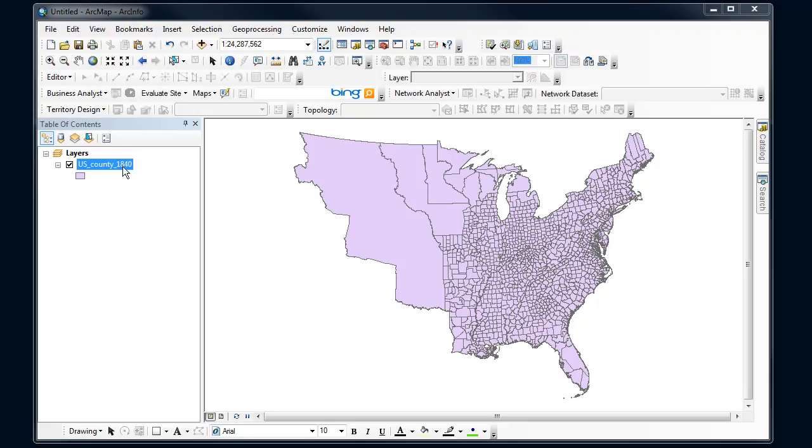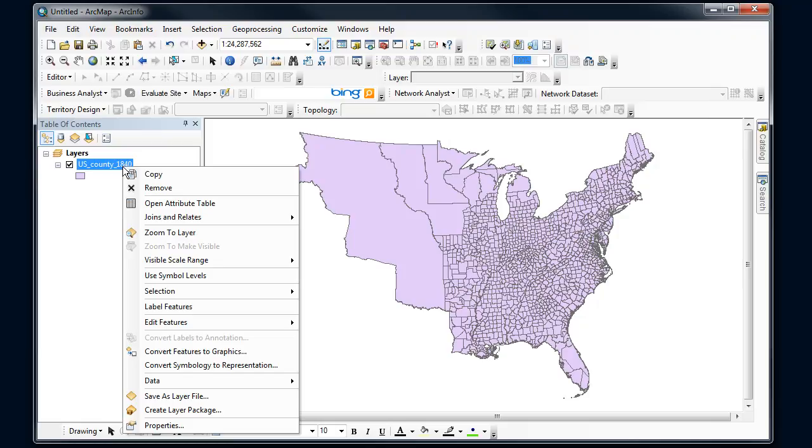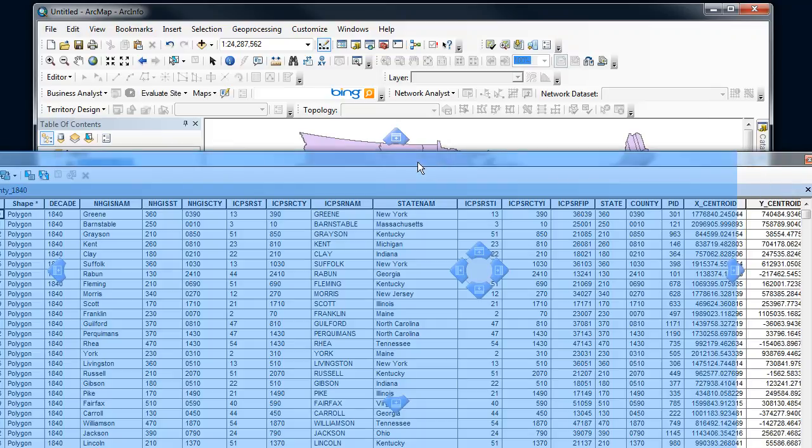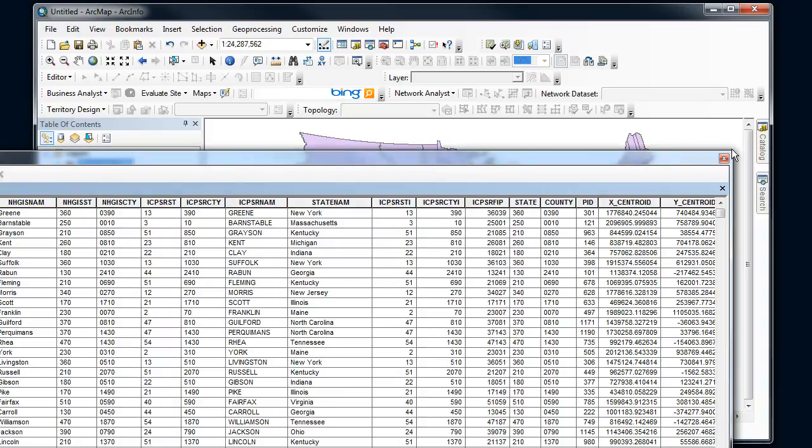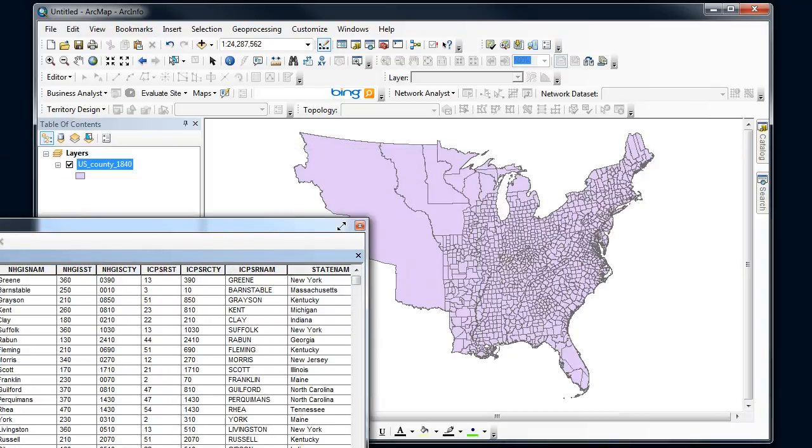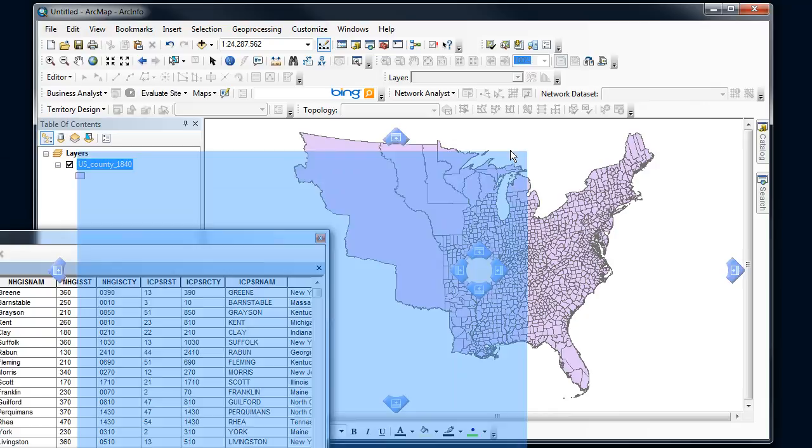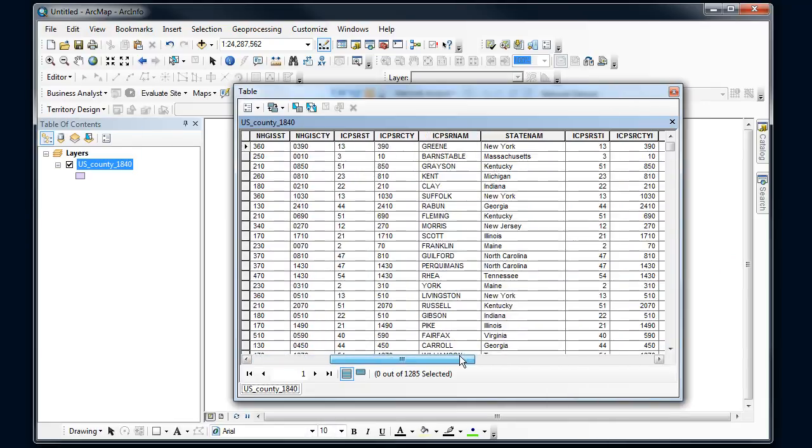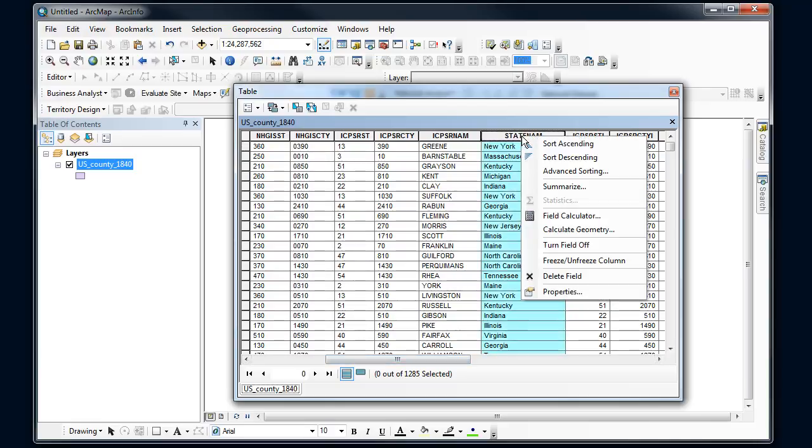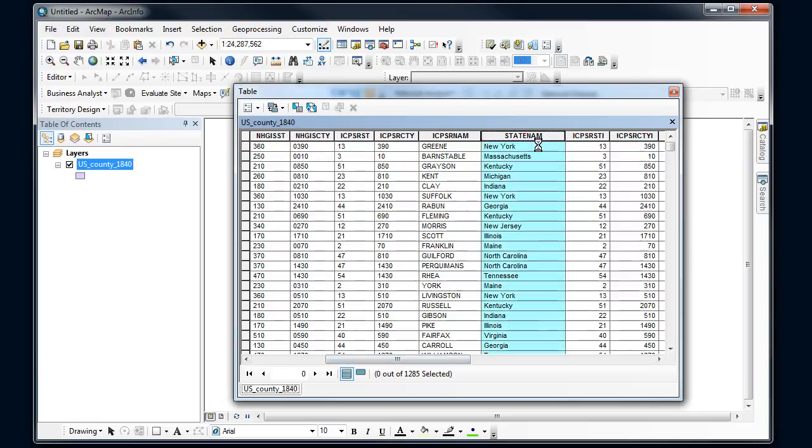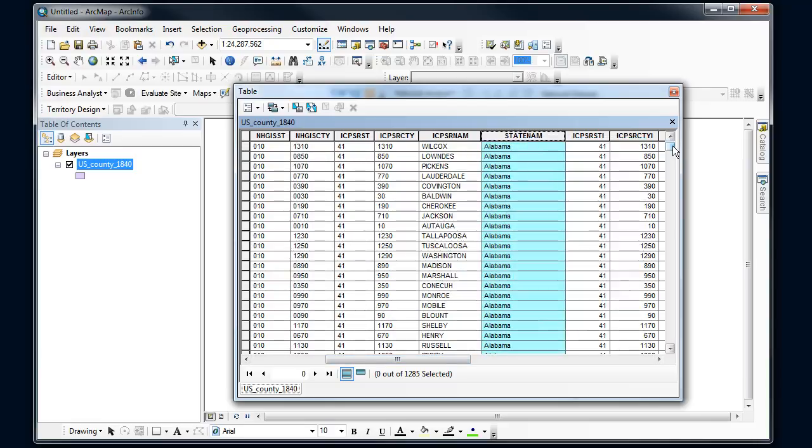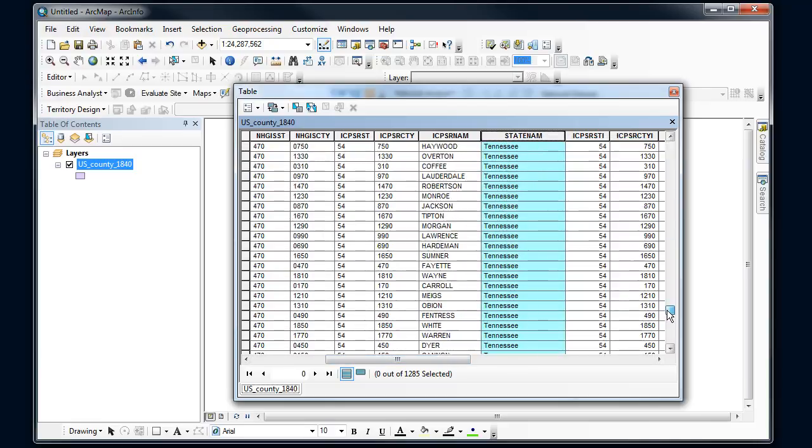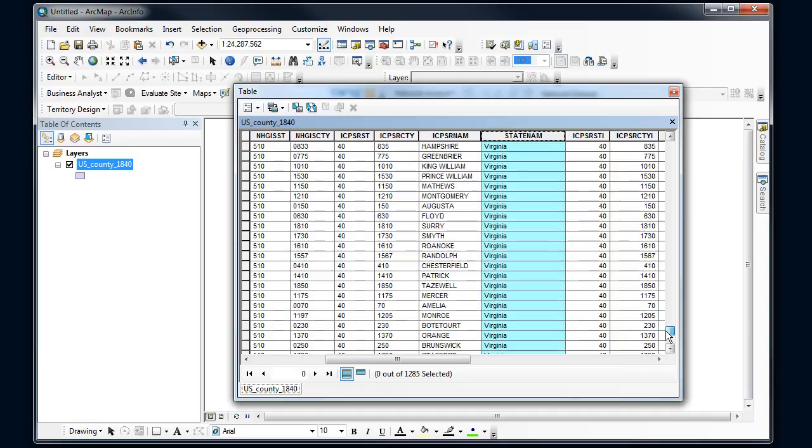We would start by first looking at the attribute table and getting an idea of what field we're going to base this on. I'm interested in only Wisconsin, so I'm going to look through to see if I can find something that's related to state. Let's sort by state name here and go down and look for Wisconsin.